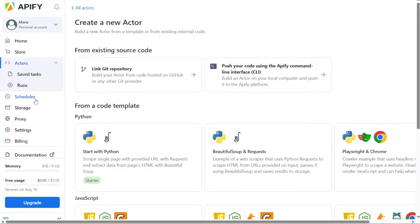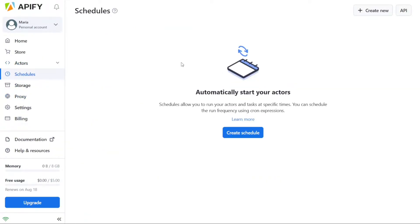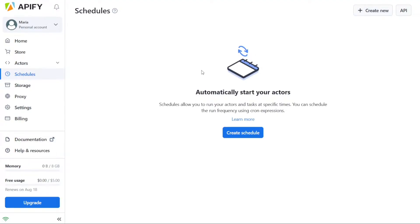Moving on to the Schedules tab, it provides a convenient way to run your Actors and tasks at specific times. Scheduling tasks using Cron Expressions is a key feature of Appify. With scheduling, you can automate the execution of scraping tasks at predefined intervals without the need for manual intervention. The Schedules tab is particularly useful for setting up recurring tasks. It enables you to collect data periodically without having to be logged into the Appify platform. This is especially beneficial when you require data at specific time intervals and want to ensure its collection consistently.